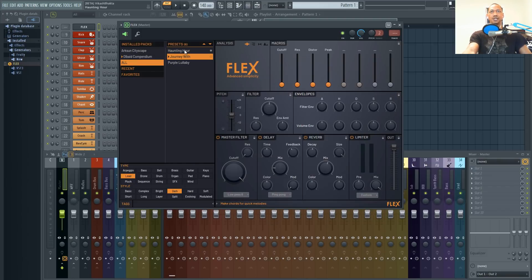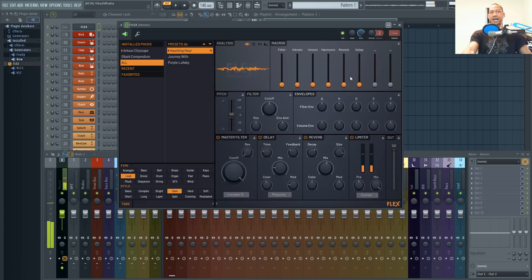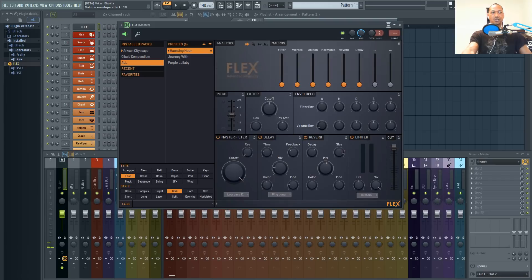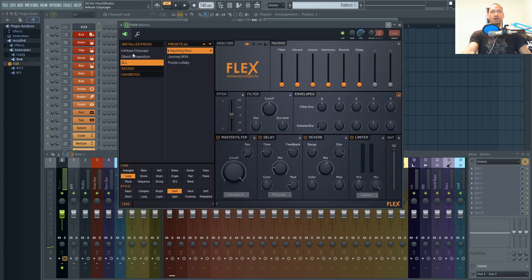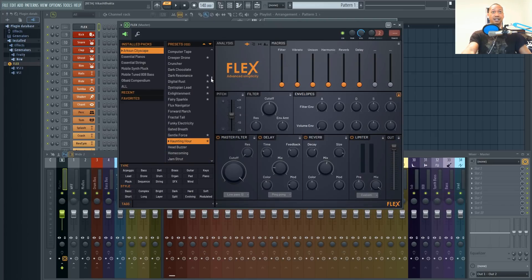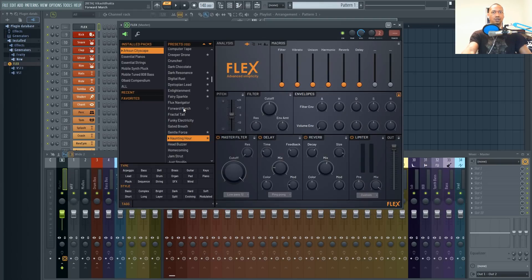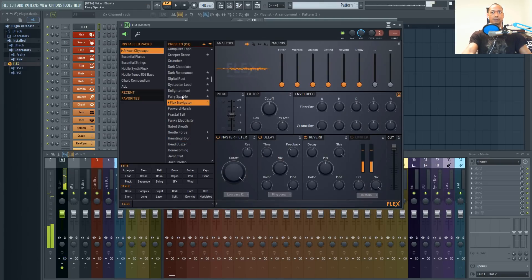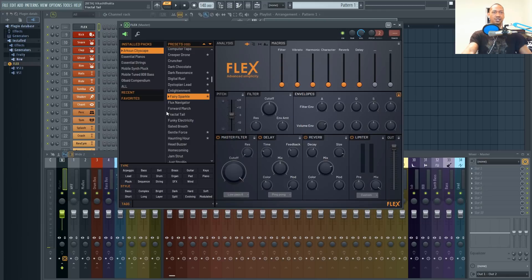So with this haunting hour preset it has more of a softer attack which makes it like a pad. Let's give it a harder attack so that we hear the sound come in right away. Now when we move on to any other preset you'll actually be able to play anything that sounds like a pad initially and make it sound more like keys or a harder lead.